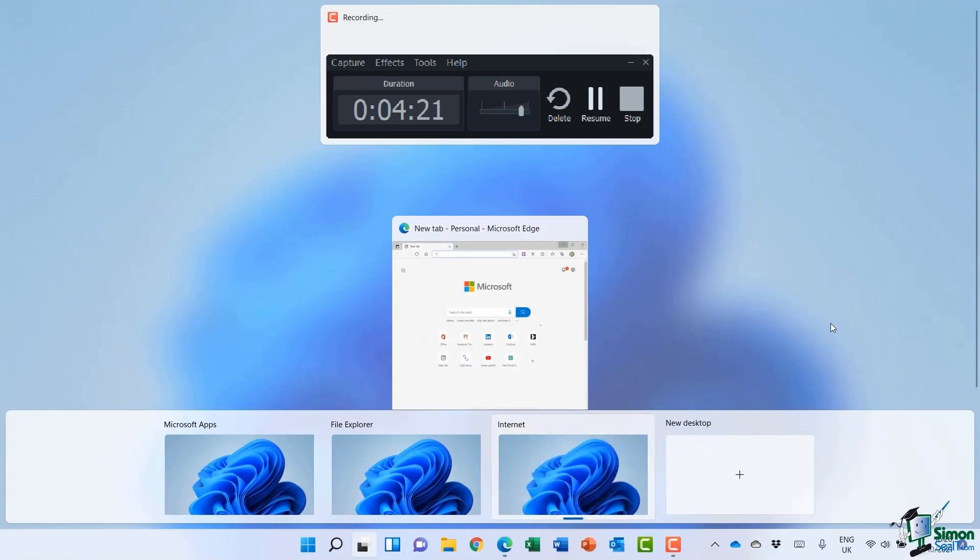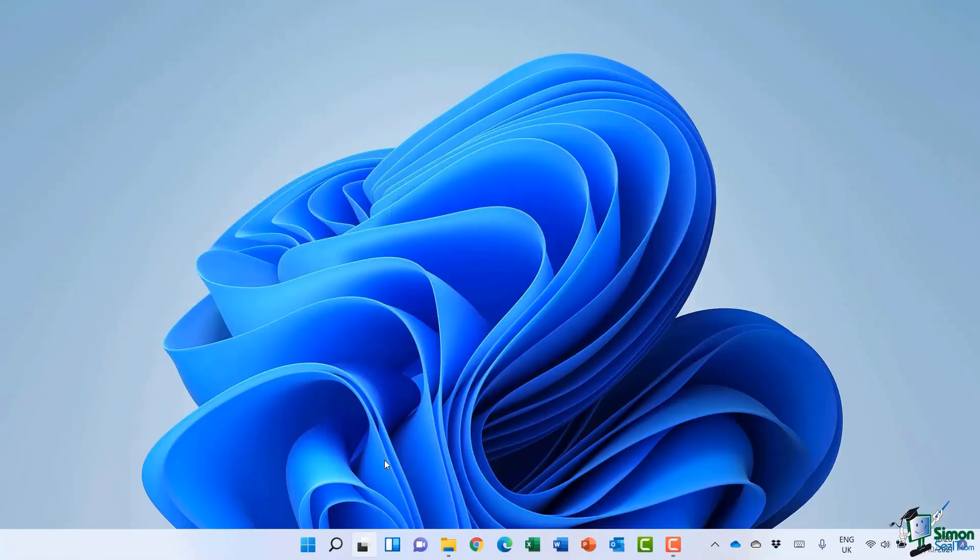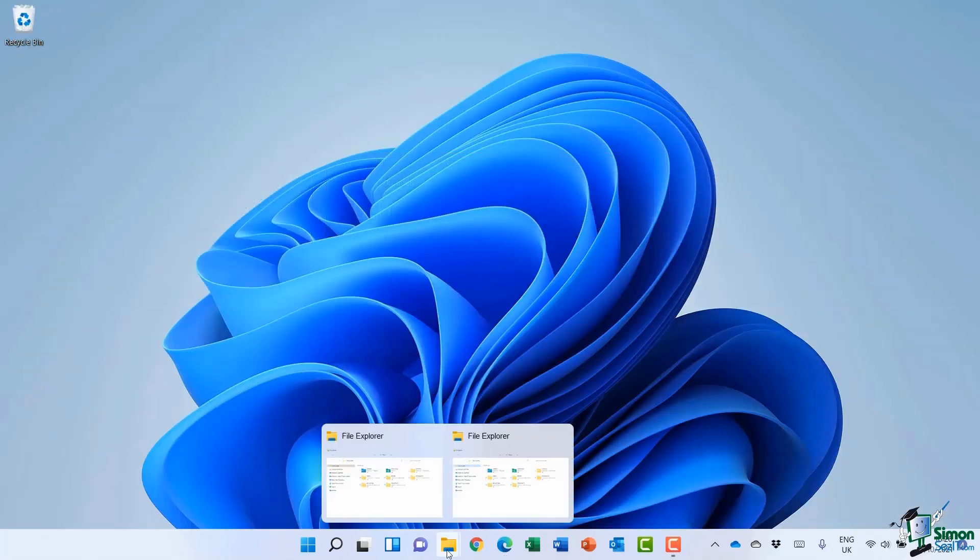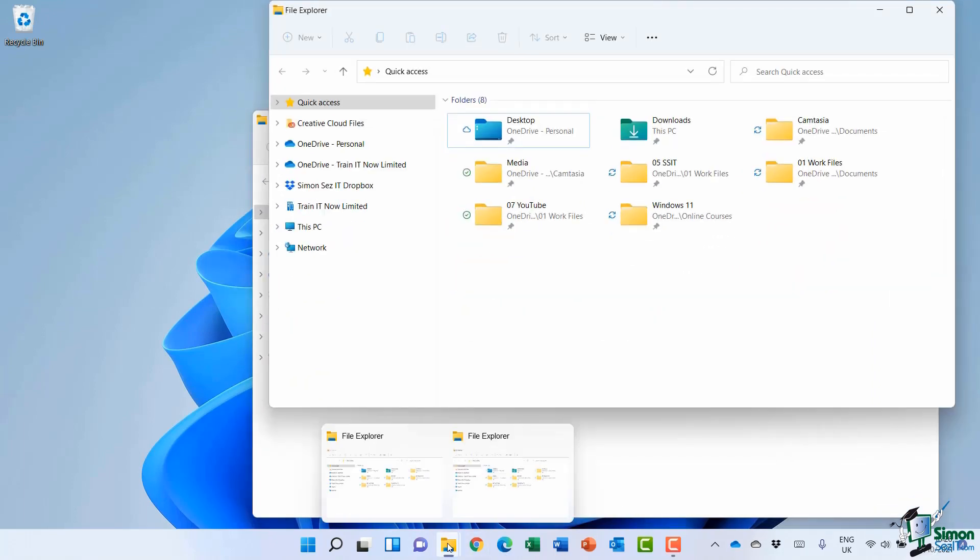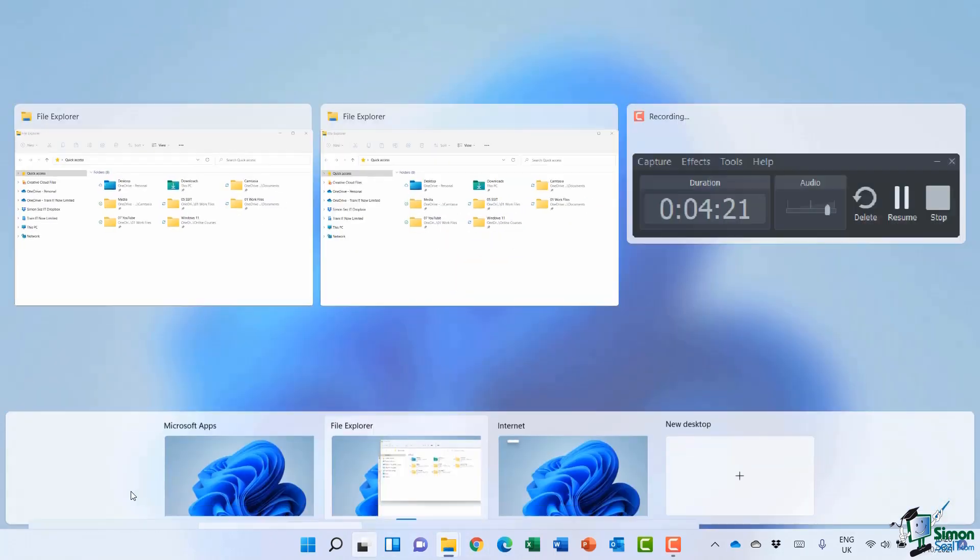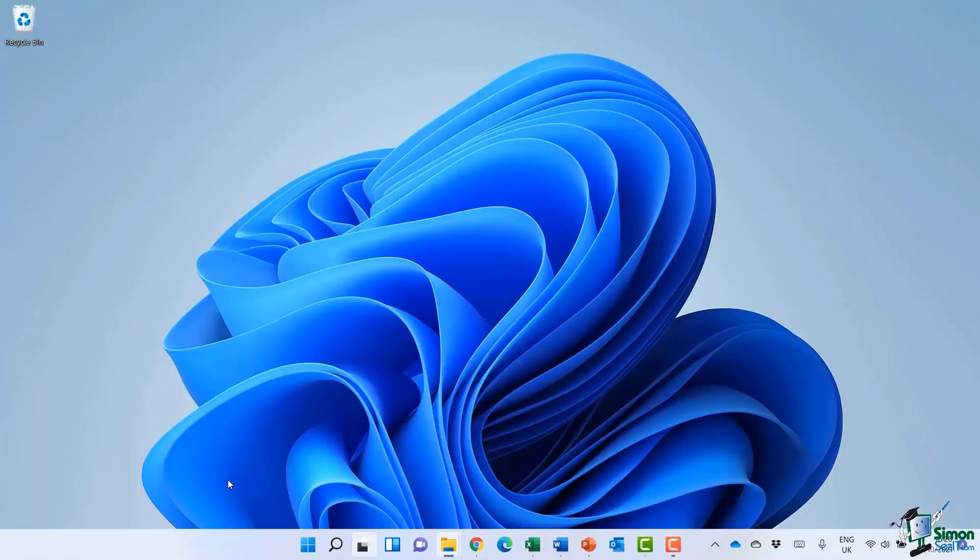Now I'm currently clicked on the third desktop, which is why it's appearing here. But if I jump across to the File Explorer desktop, there are my File Explorer windows. If I jump across to the Microsoft Apps desktop, those are contained here.